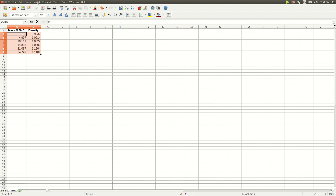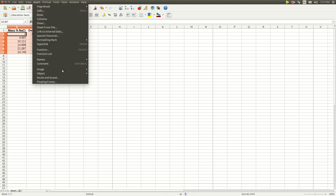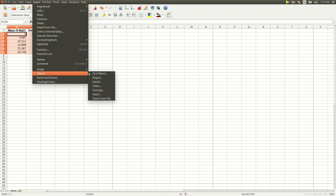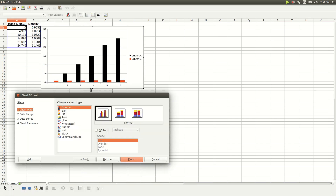Then go to Insert > Object > Chart to open the chart wizard. Select XY Scatter.